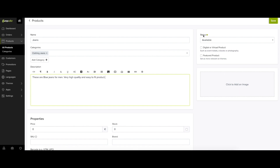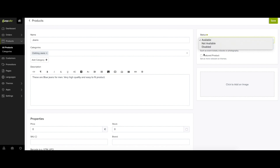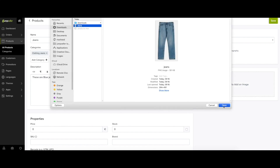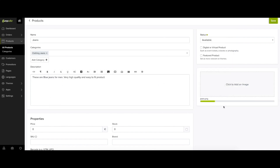If you're selling a digital or virtual product, make sure you check the box. You can also set the status of the product to Available, Not Available, or Disabled as you deem fit.